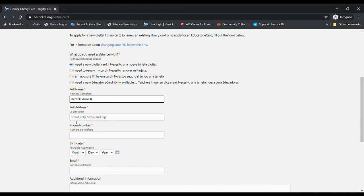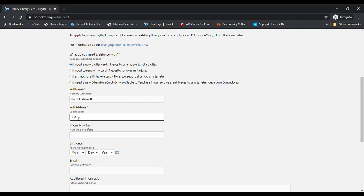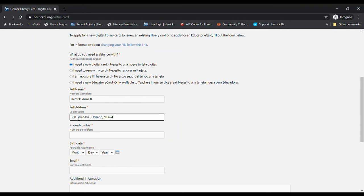Now we need a full address, and this is your address. So even if you guys are doing this as part of a class at school, we need your address where you live. So here we've got our street address, the city, the state, and the zip code.